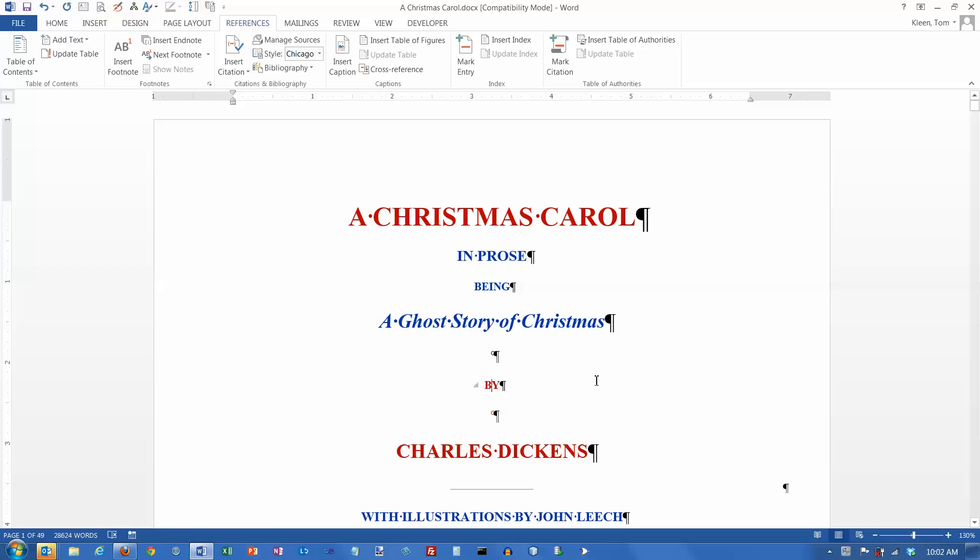In this video, we're going to take a look at how you do citations in Word. Word makes it really easy to do citations. And there's a handful of things that we need to be able to do to create citations in a document.